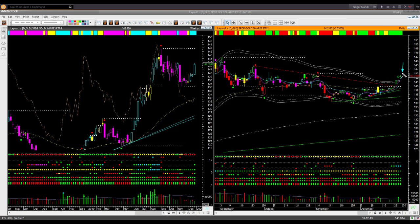Friday ended with a doji-shaped candle. Price is significantly above the upper boundary level and it is overbought. Therefore, if you didn't take a long position on Tuesday using a breakout trade setup, it may be too late to take a long trade in gold right now.